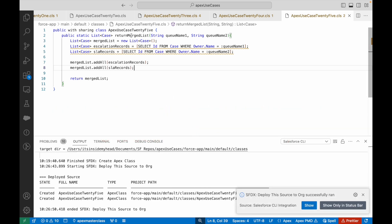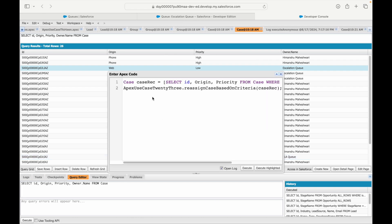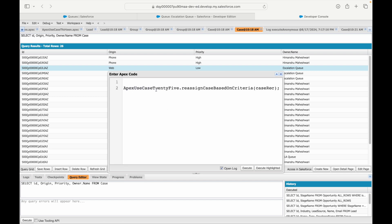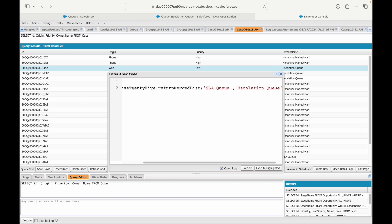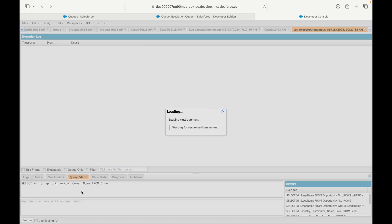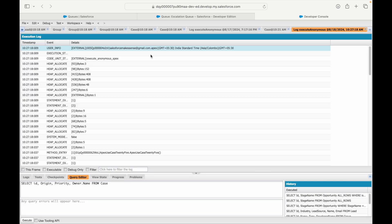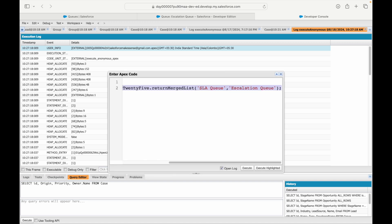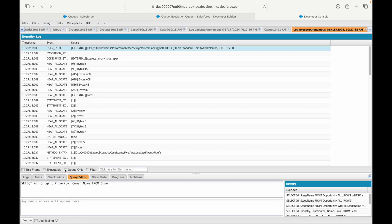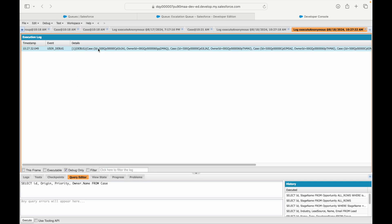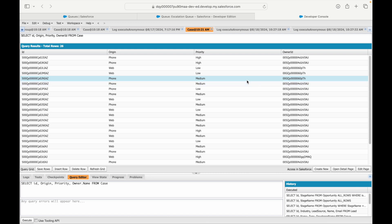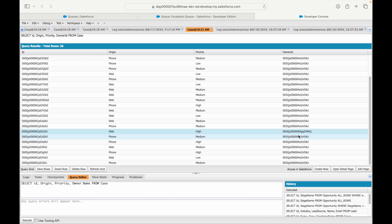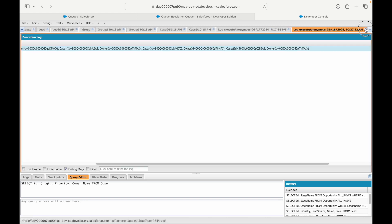It deployed fine. Let's go to the anonymous window and call ApexUseCase25.returnMergedList with 'SLA Queue' and 'Escalation Queue' as parameters. I'll wrap it in System.debug to print the output. Let's execute and check the debug-only logs. I can see four cases have been returned — three from the Escalation Queue and one from the SLA Queue. It worked out fine.